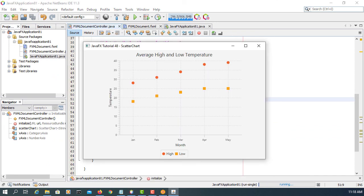Now you can see both low and high temperature plotted on the scatter chart. That's it for this exercise. Thank you.